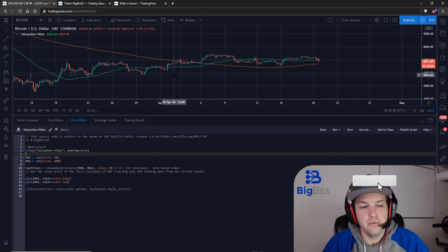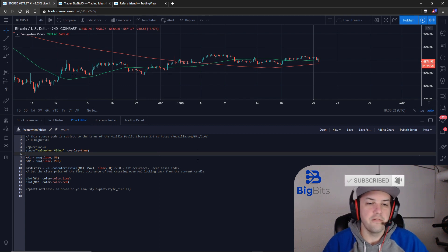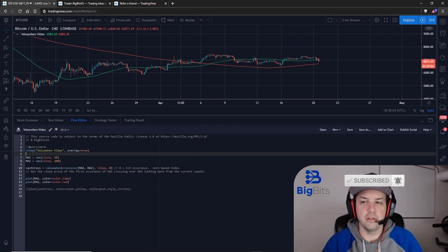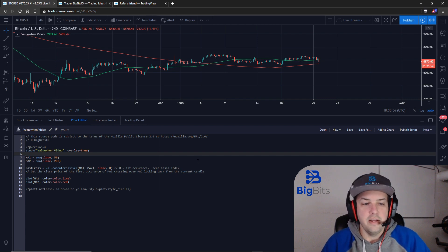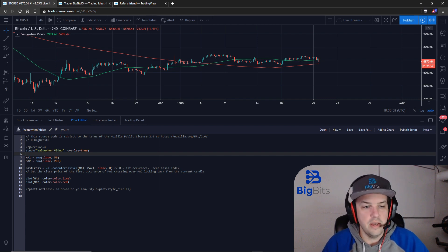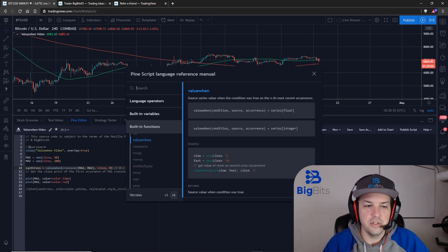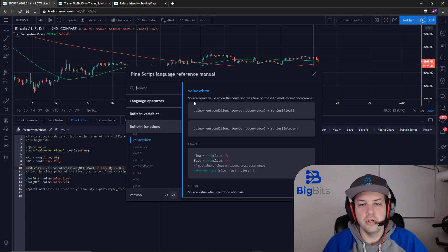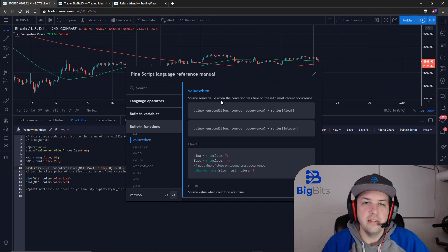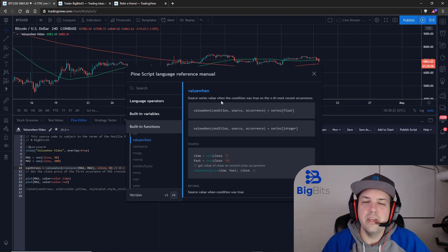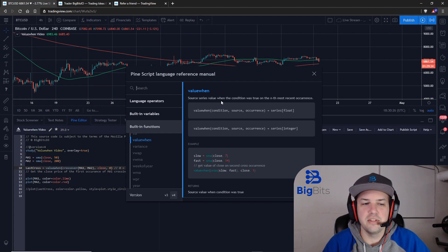Now back to our valuewhen function — I've created a little script just for this particular video. If you're not familiar, the valuewhen function will give you a value when a condition happened. What's really neat about this is you can tell it when the last condition was — so how many times ago this condition occurred — and you can get that value back.